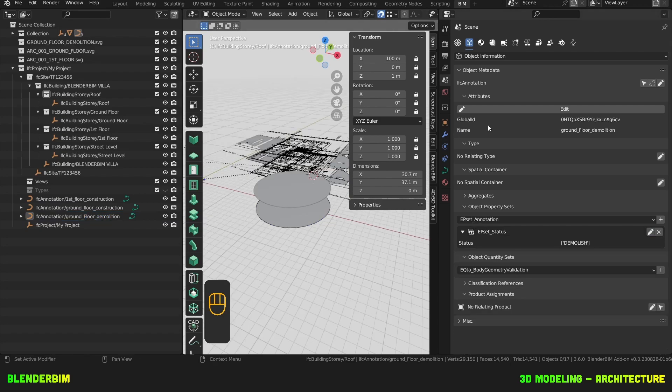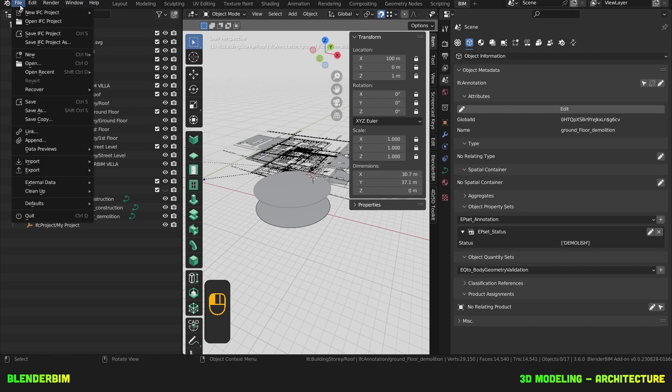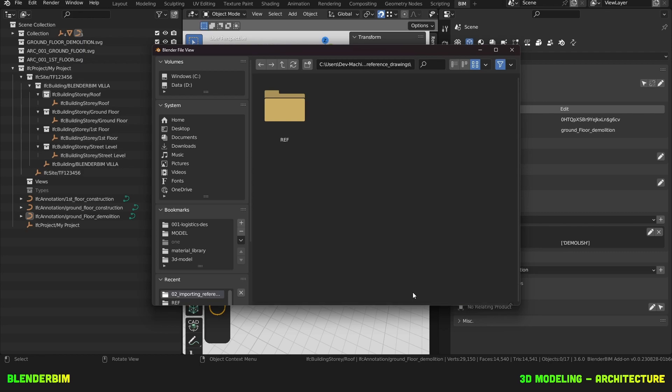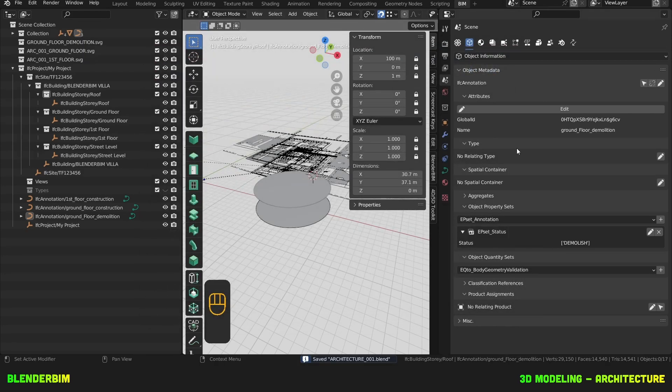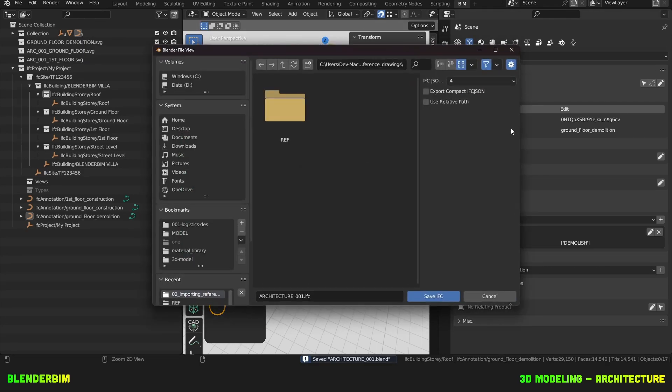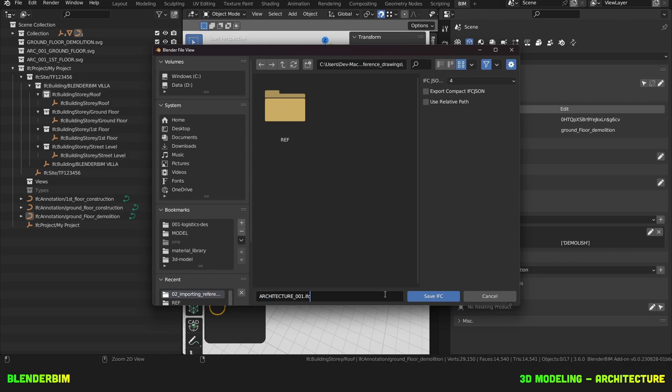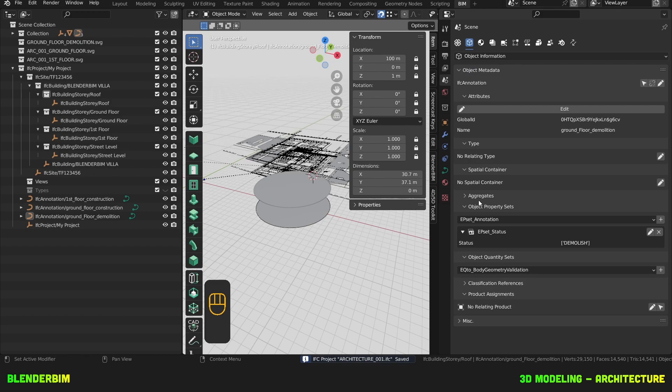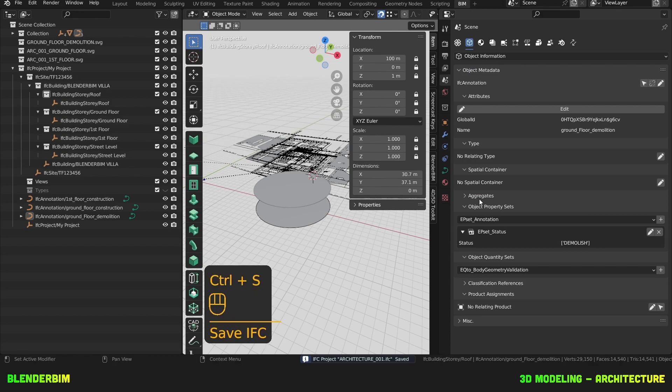Now we'll save our IFC project. But before we'll save the blender file. So we'll go to file, Save, call it architecture 001, Save blender. Then we'll hit control save. And that will prompt us to save the IFC file. Architecture 001 IFC. Save IFC. Now whenever I click Control S, it'll save both my blender and IFC file together.